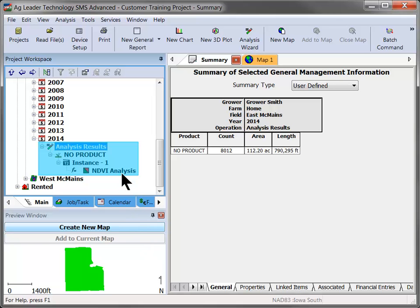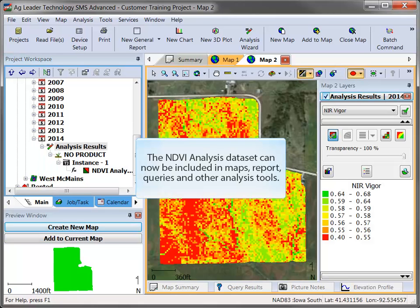Now that the NDVI dataset is saved to the management tree, you can include it in maps, reports, queries, and reference it in additional analysis types such as equation-based analyses.